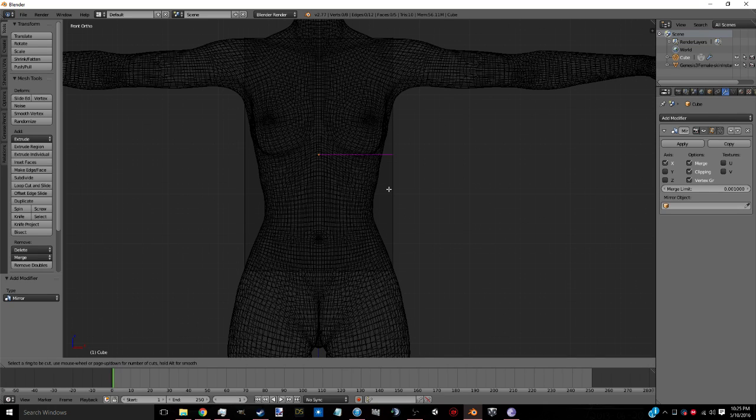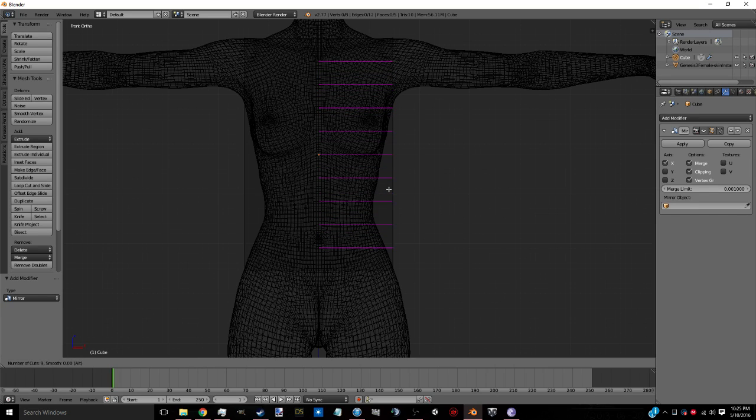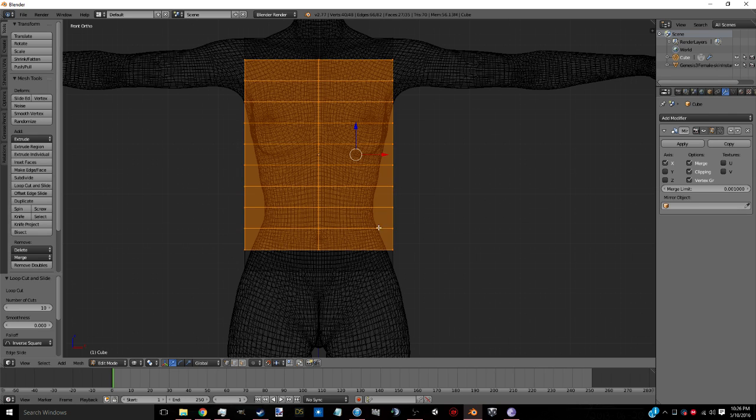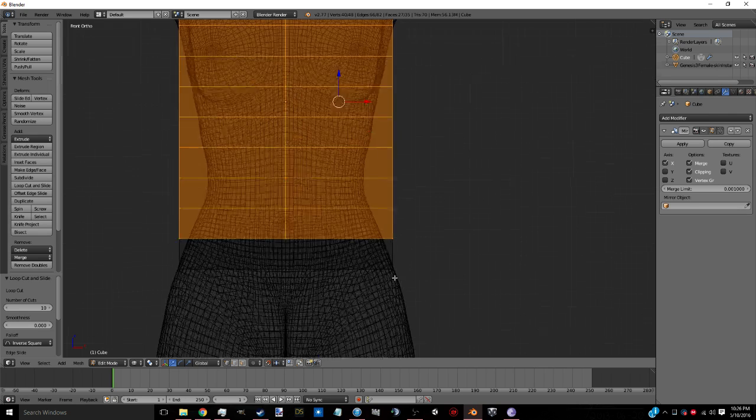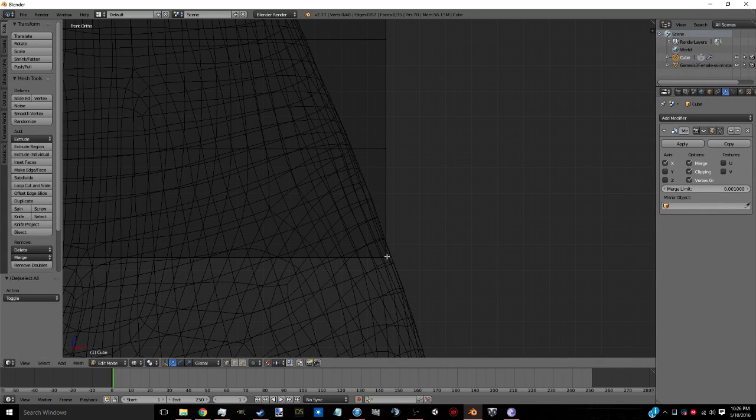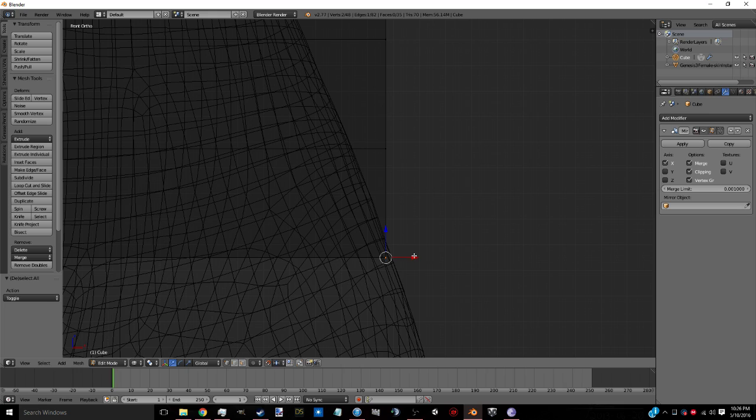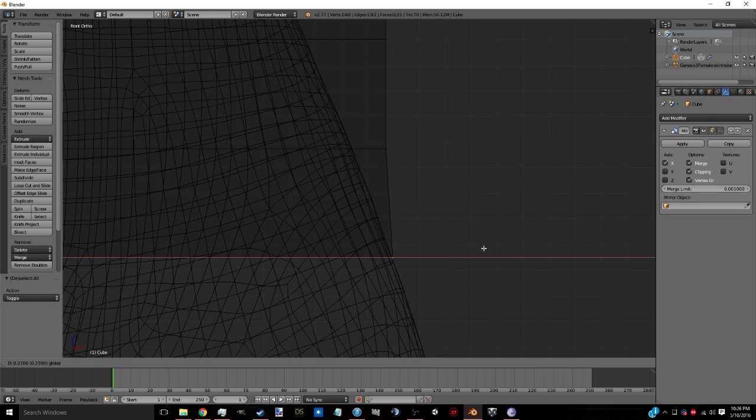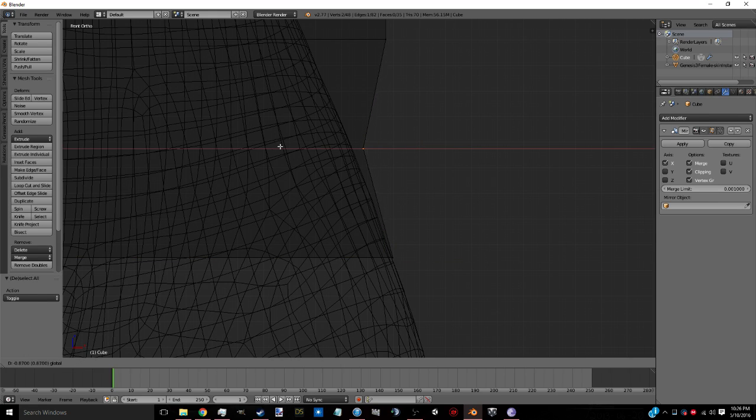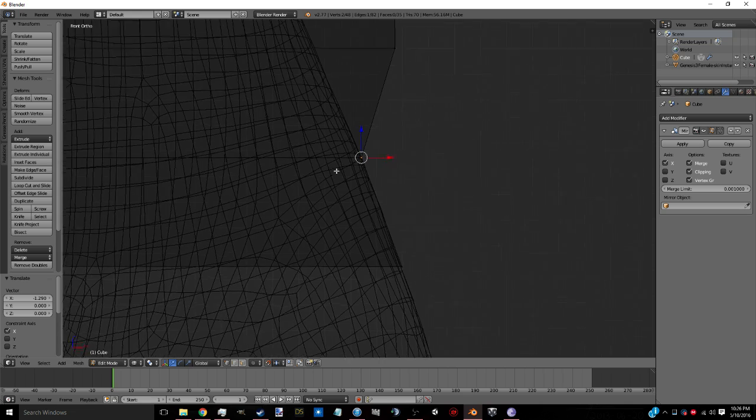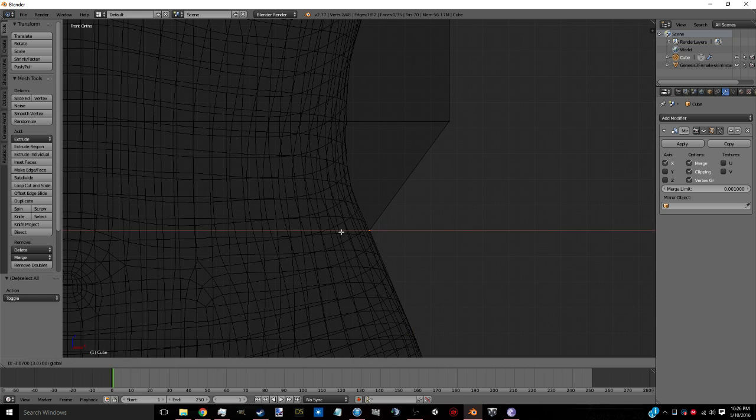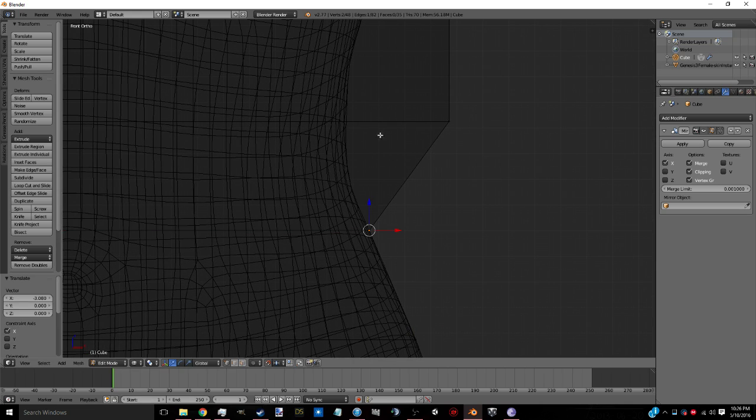Now from here, Control R again. Mouse wheel up until you get say about 10 to 15 cuts. We're just going to do 10 just to speed up the process a little bit. You want to zoom in. A to deselect. C. And you want to drag it out until it lines up with the mesh of your character. So we're just going to do this real quick.